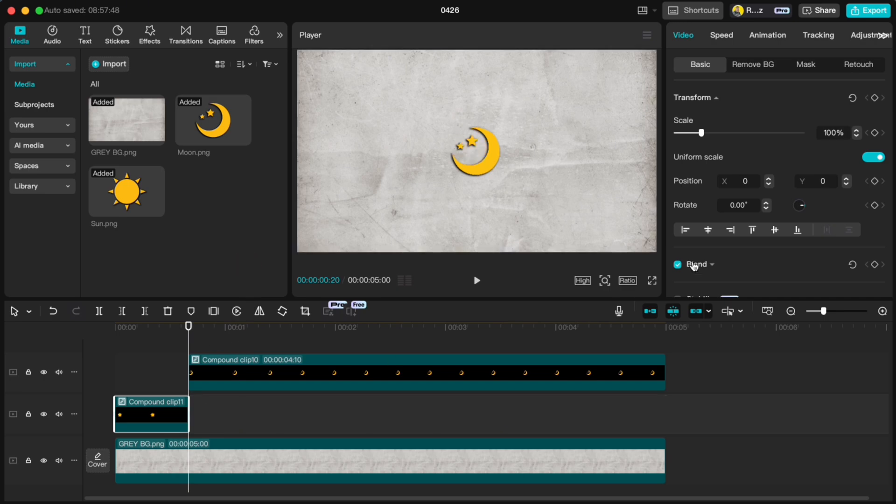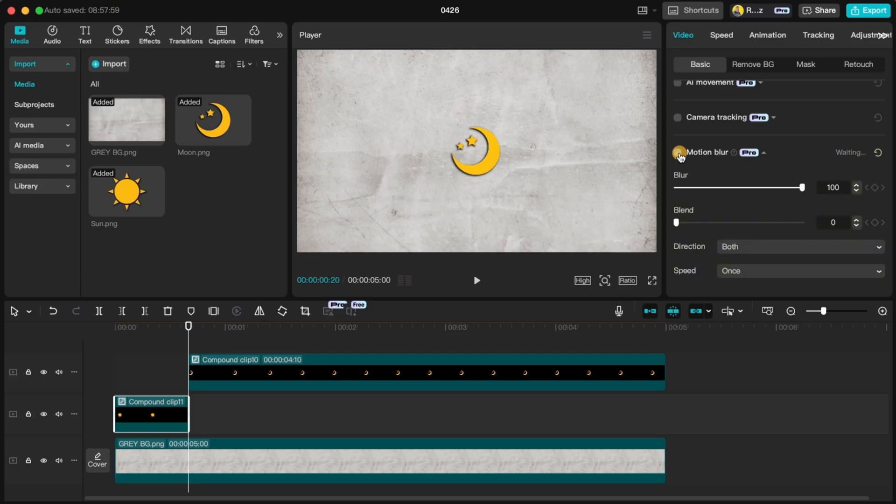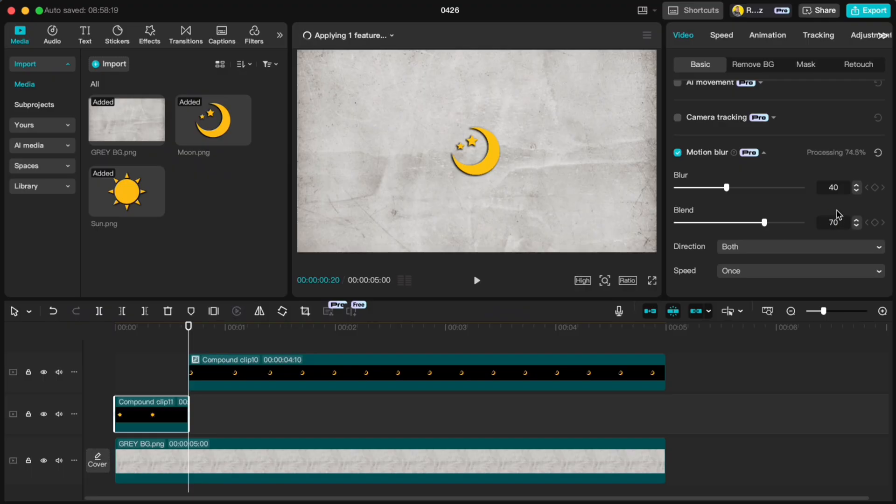To make it even smoother, scroll down, turn on Motion Blur and set the Blur to 40 and Blend to 70. Do the same for the moon.